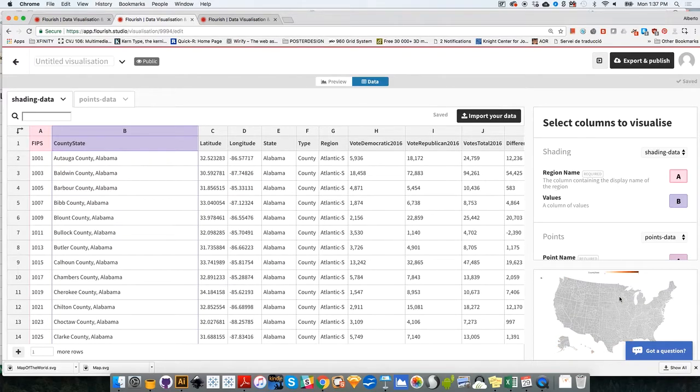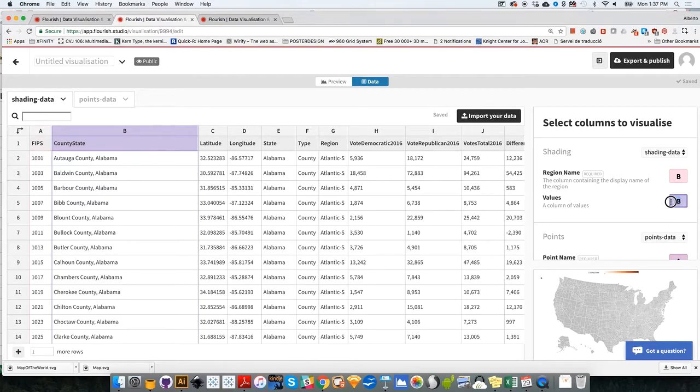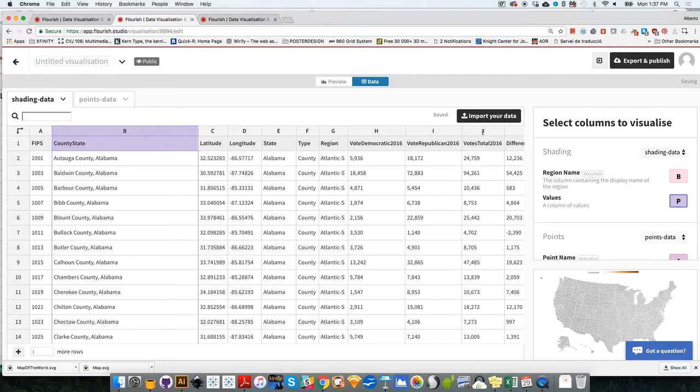Now we have the map is empty down here. First of all, we need to tell what the region's names are. That's column B. So this is going to be column B. And then the values, it's going to be column, I believe, if I remember well, column P, which is the one that contains the values that we created.